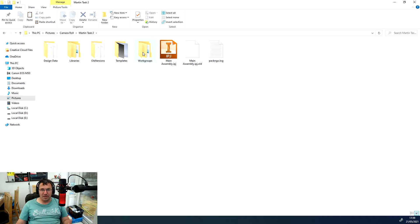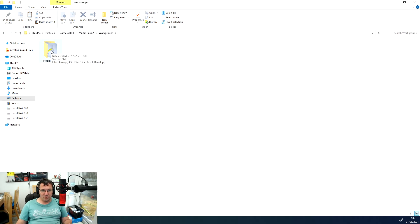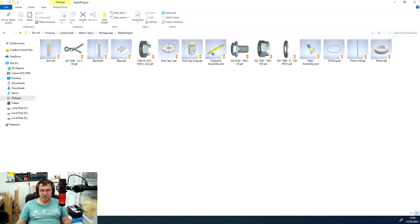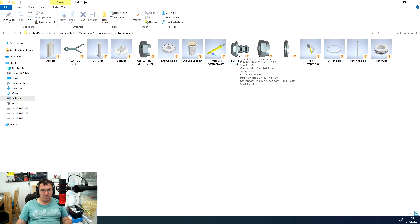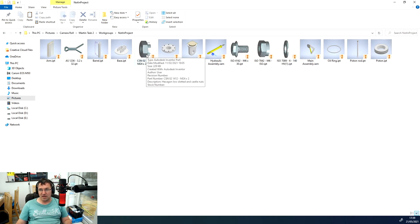If I just quickly click into this folder, you'll see that it contains a lot of data. The most important bit is under the work groups folder. We've then got not in project folder, and you should be able to find all of the files and parts that you've used in your assembly, including any of the design accelerators, content center parts, whatever they are.